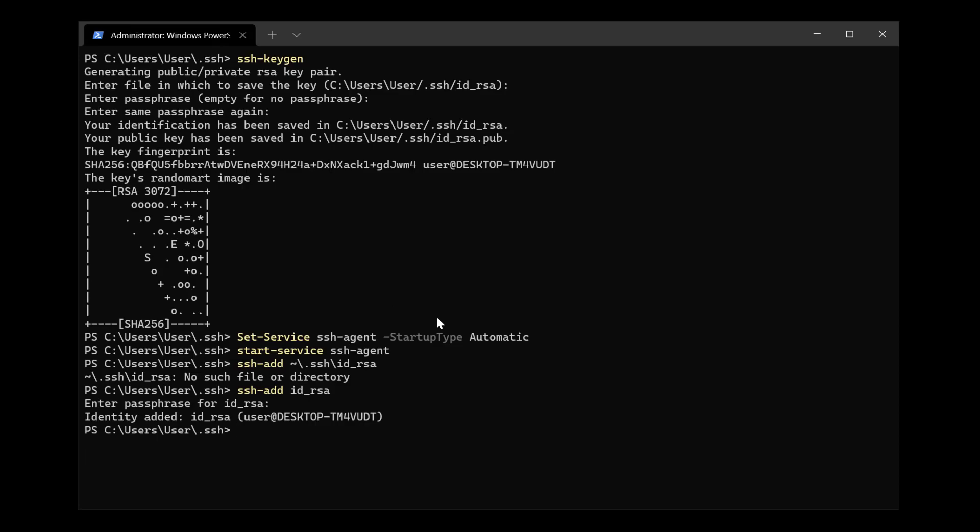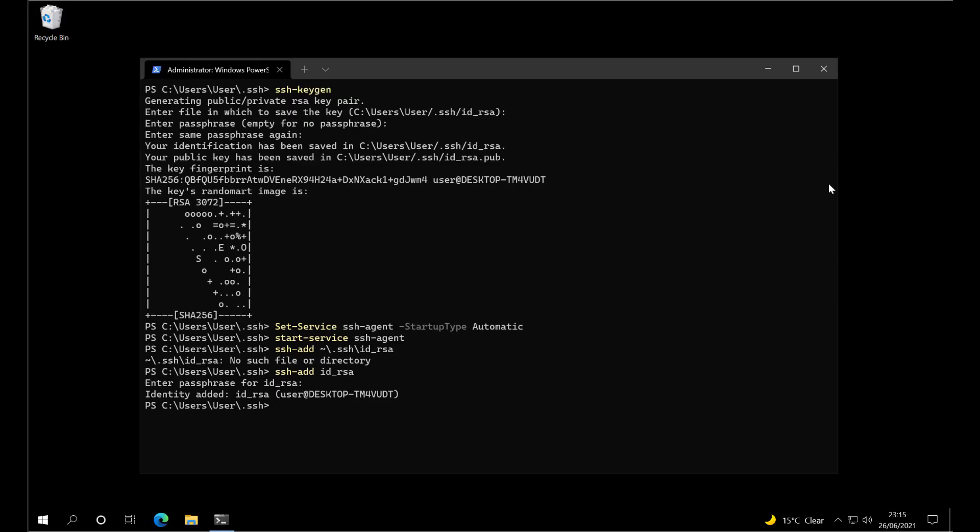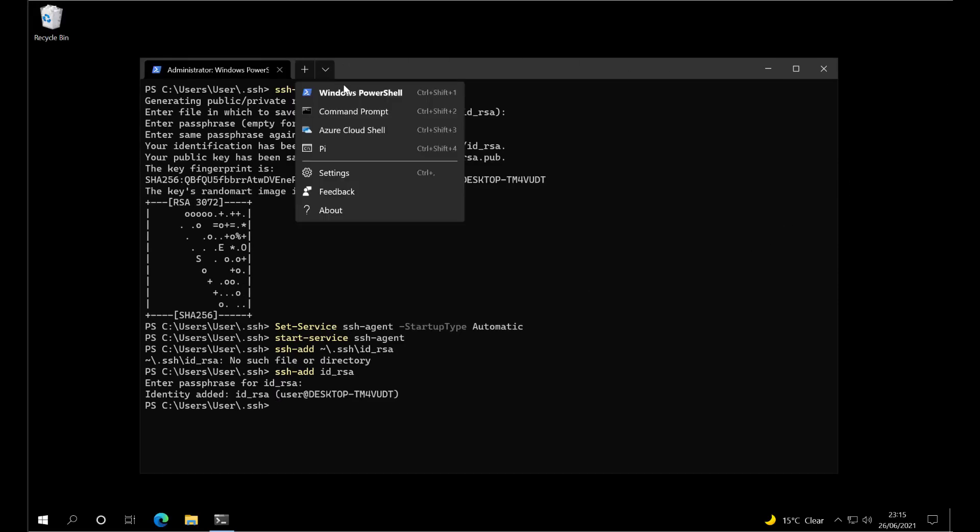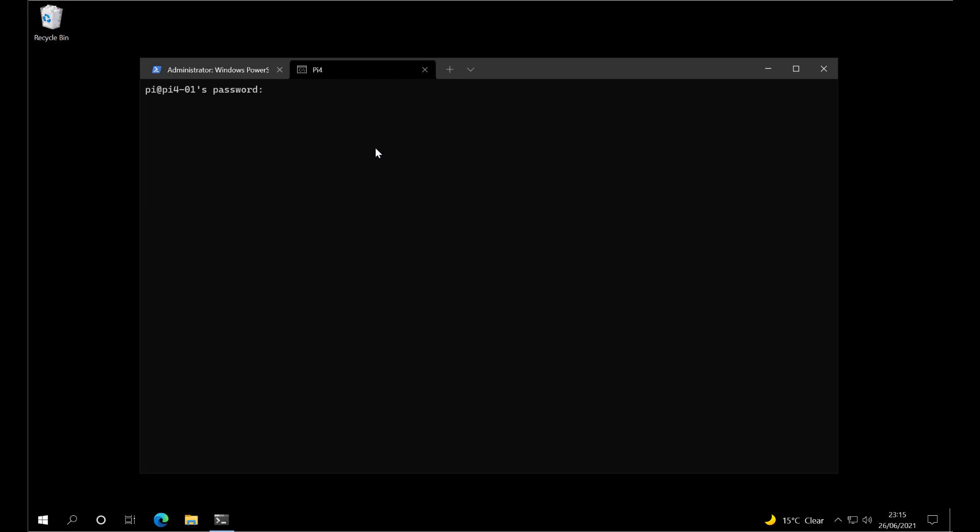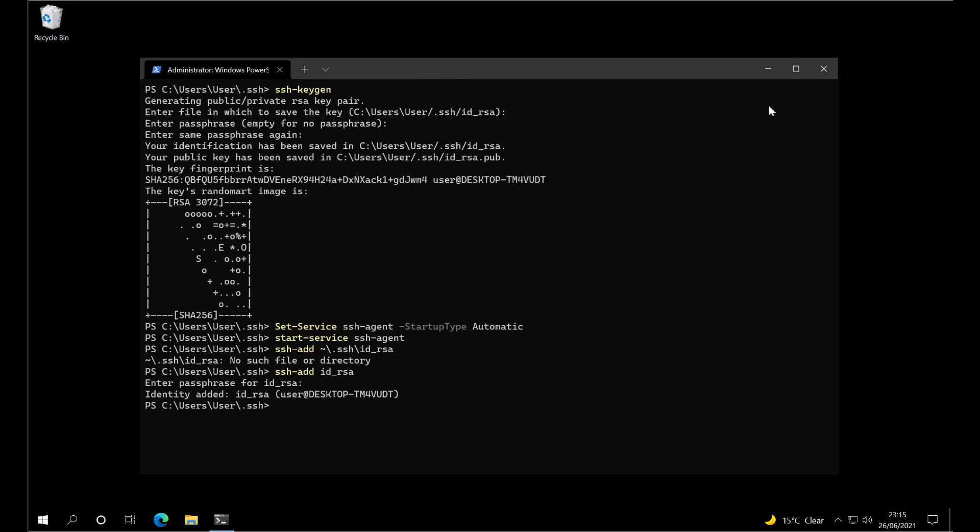If we try to connect to the Pi, we're still prompted for the password. We still can't connect without a password.